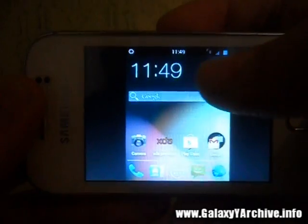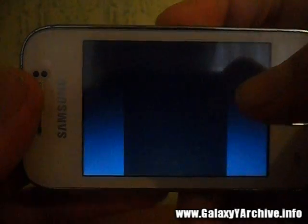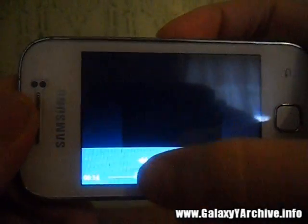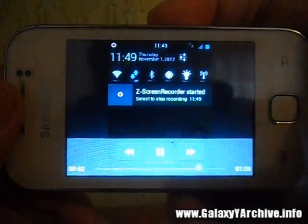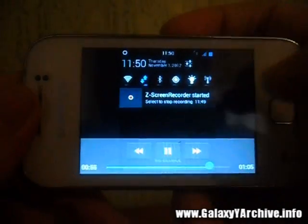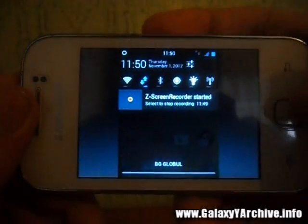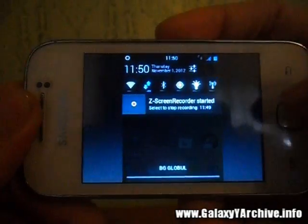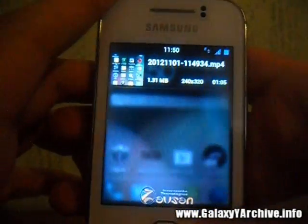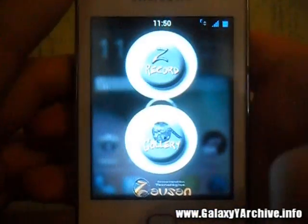You should be familiar with the problem Z-Screen Recorder has — it has a lot of blackouts. Many times you'll see a black screen, unfortunately. But since some people still need it, I'm still making this video.